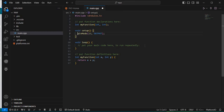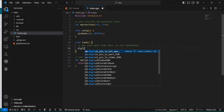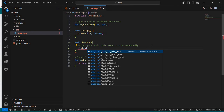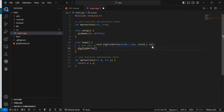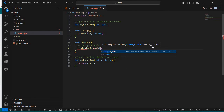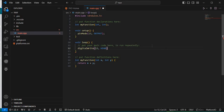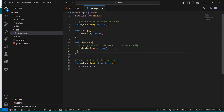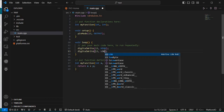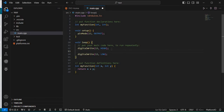In the loop part, we write 'digitalWrite(13, HIGH)' and then 'digitalWrite(13, LOW)', and in between we add a delay of 1000 milliseconds to create the blink effect.